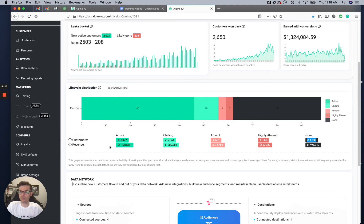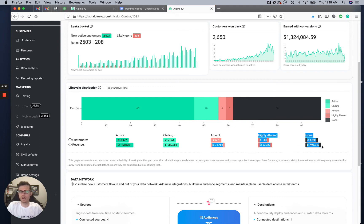This also shows the revenue tied to those customers. Right now I have 71 plus 57 plus 496 in pretty much risky or lost revenue, which is a lot. I want to capture that back with won-back customers.